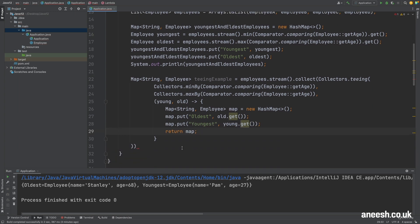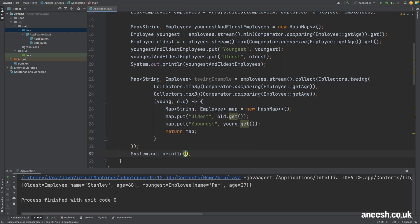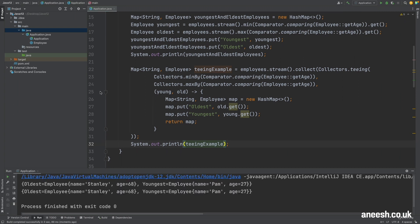Looking back the teeing collector has duplicated our employee stream where one has collected the employee into a single youngest value and the same for the eldest employee. Then we've taken both of those collections which consist of just a single employee and have collected them both into a new map that is then returned. If I print this out we can now see both employee lists printed and identical to each other.